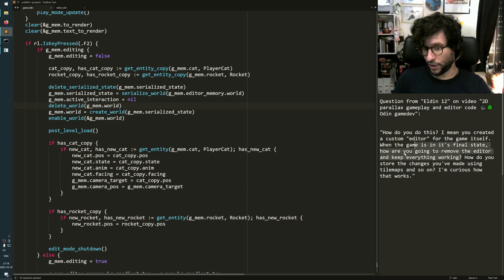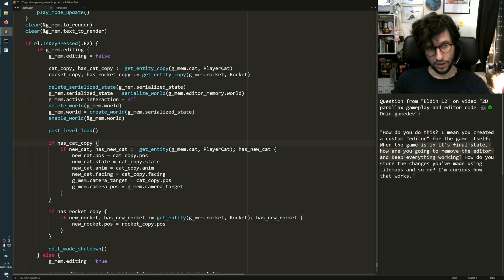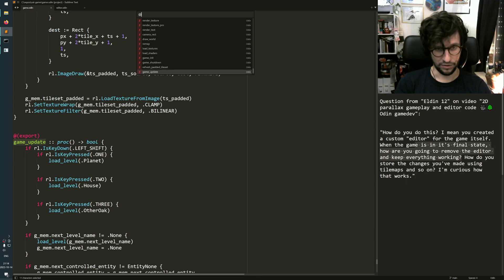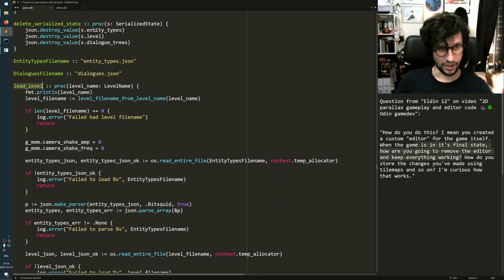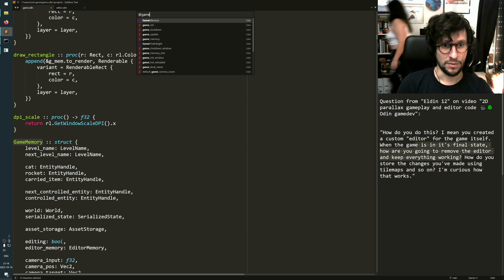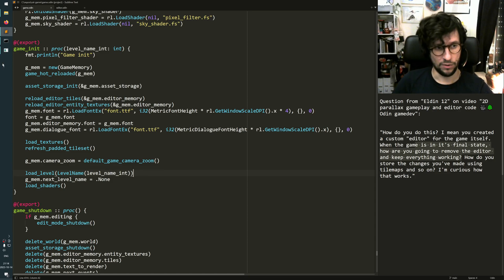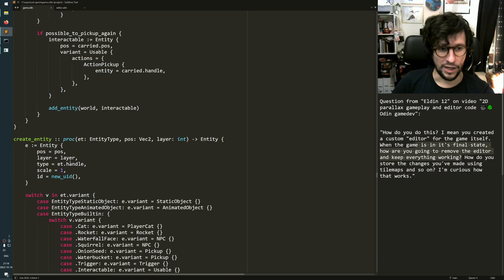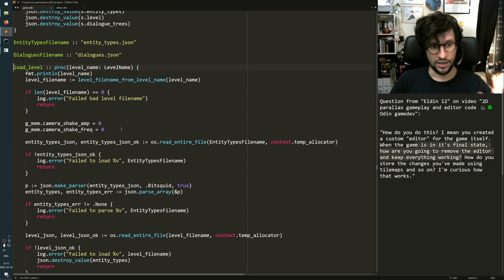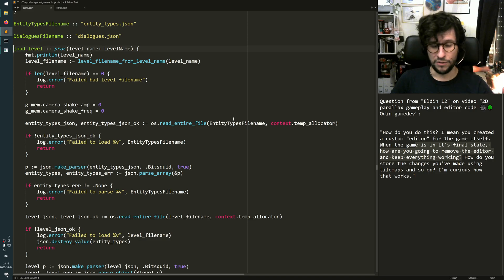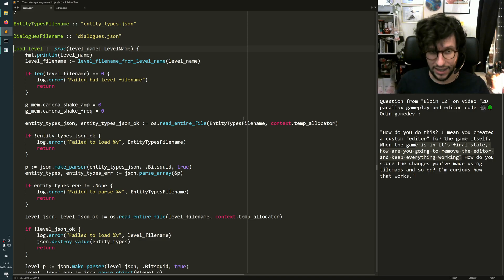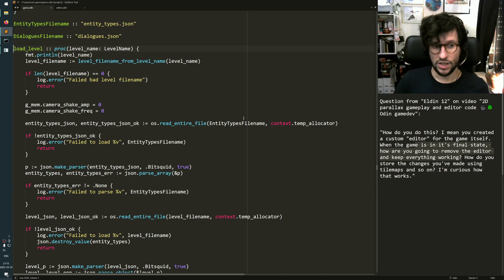How are you going to remove the editor and keep everything working? My game doesn't need the editor at all to work, because there's a function called load_level. This is in my game code, not part of the editor. So when my game starts up, we can look in game_init — it will load some level, usually the first level, which is this forest thingy here. load_level is a function that loads a couple of different JSON files.